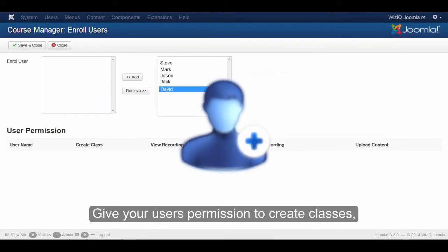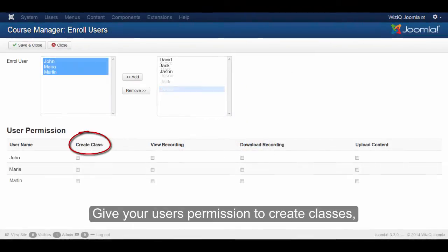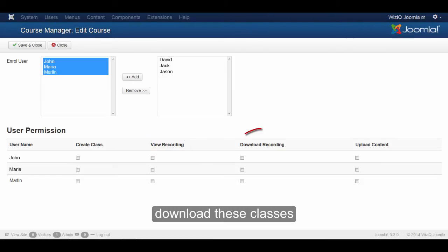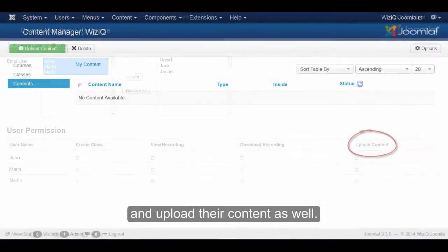Give your users permission to create classes. View recordings of past classes, download these classes, and upload their content as well.